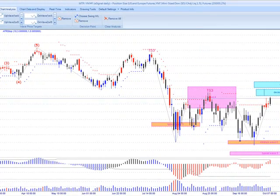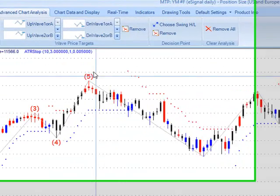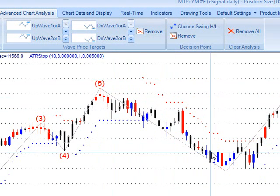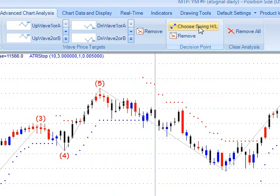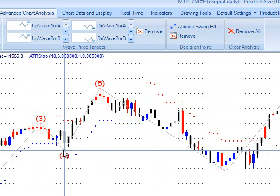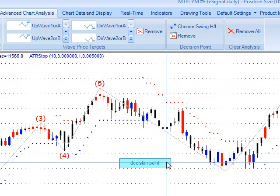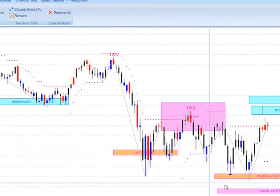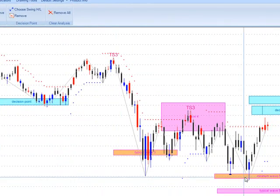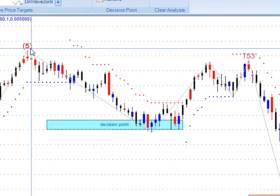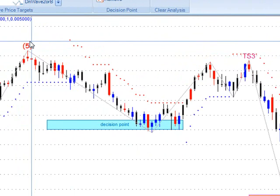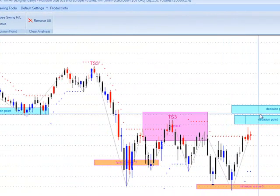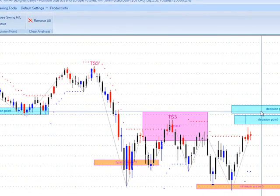Very similar to this 5-wave pattern we had back here — the market corrected back to the wave 4 decision point. I'm going to take my decision point tool and click on the wave 4 swing low. So just the opposite: where we've gone wave 5 down here, we were wave 5 up there and corrected back to the wave 4 DP — correcting back to the wave 4 DP here.